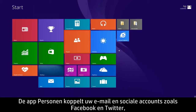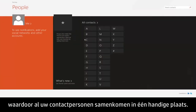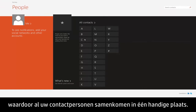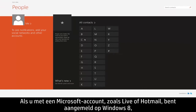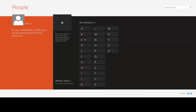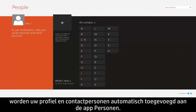The People app connects to your email and social media accounts such as Facebook and Twitter, bringing together all of your contacts in one convenient place. If you are signed into Windows 8 with a Microsoft email account, like Live or Hotmail, your profile and contacts are automatically added to the People app.